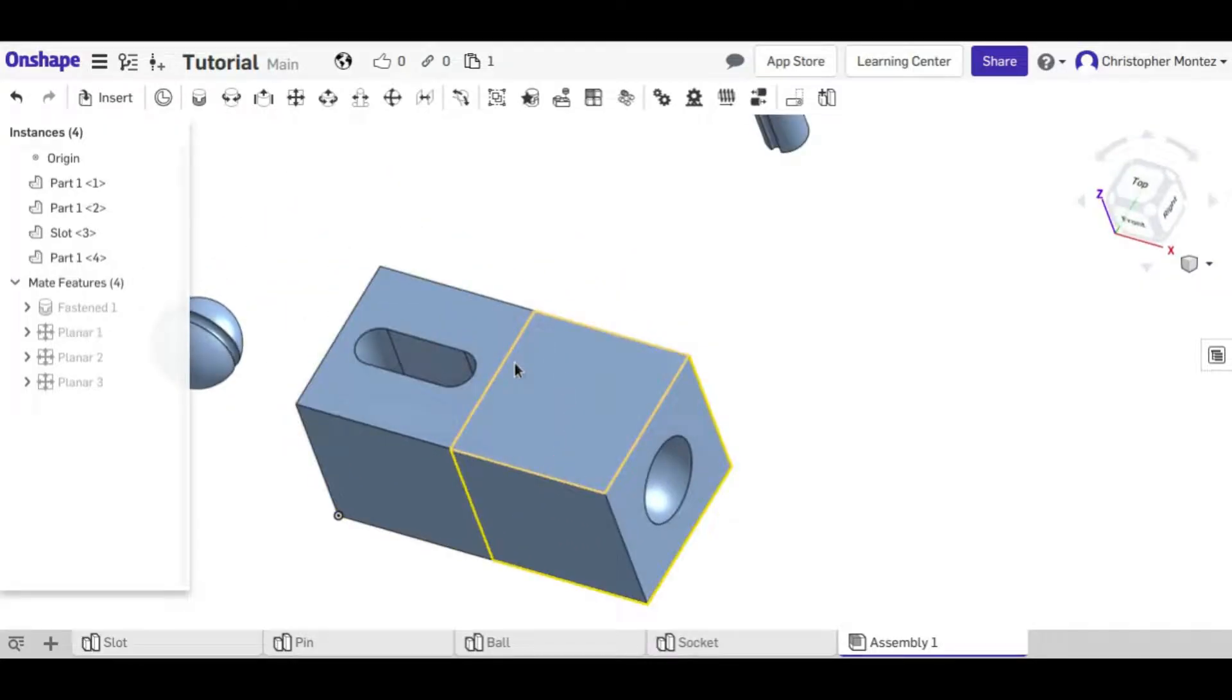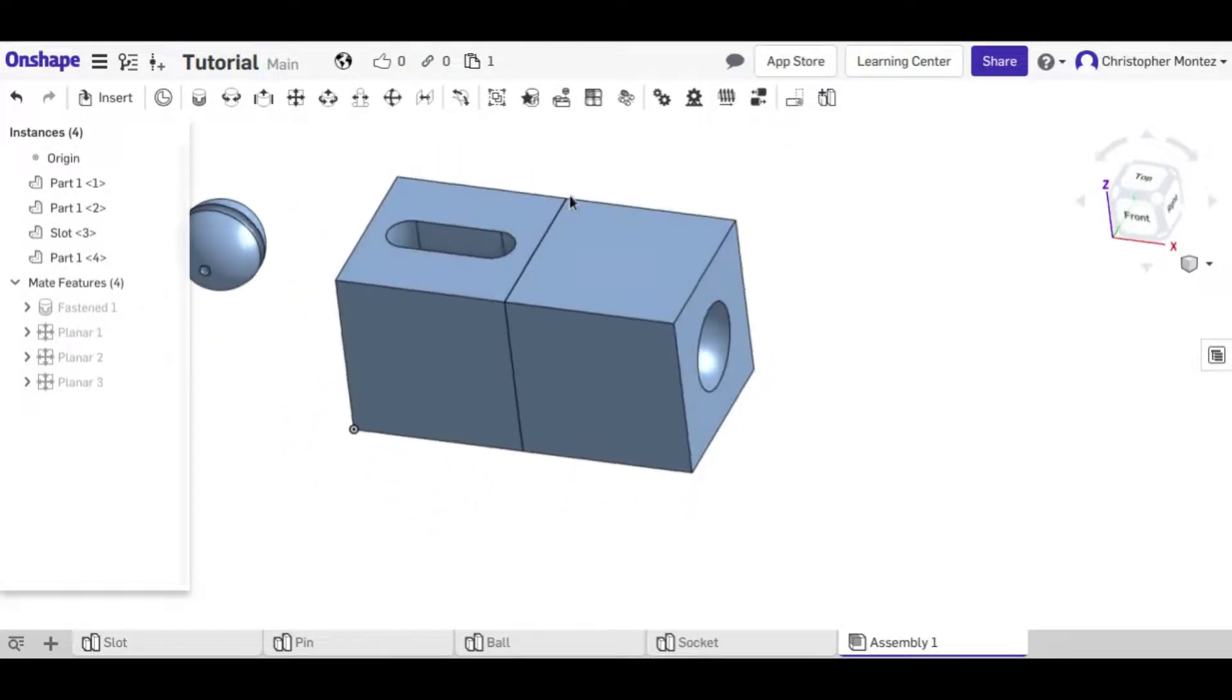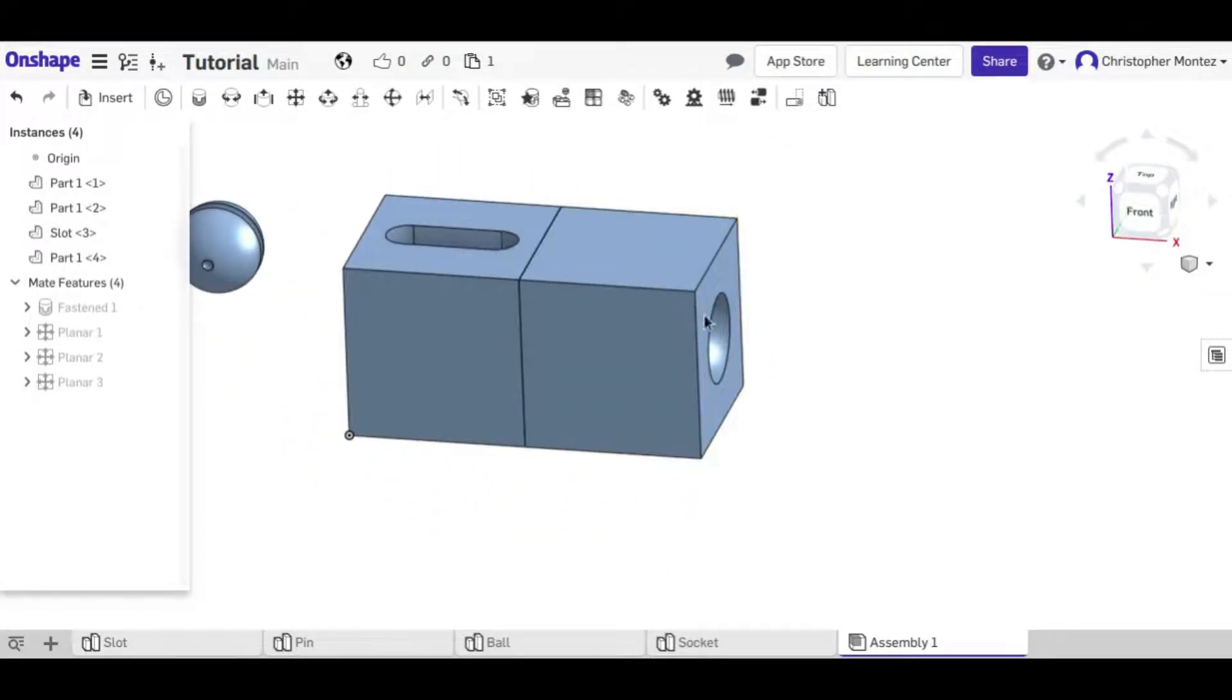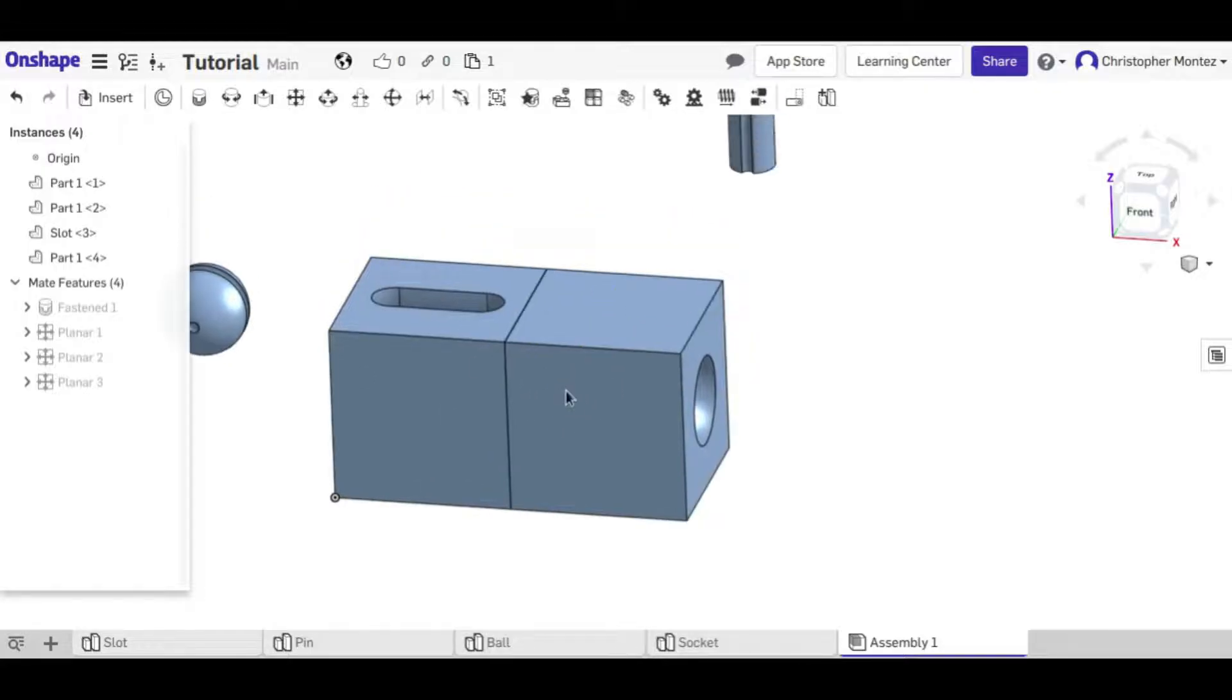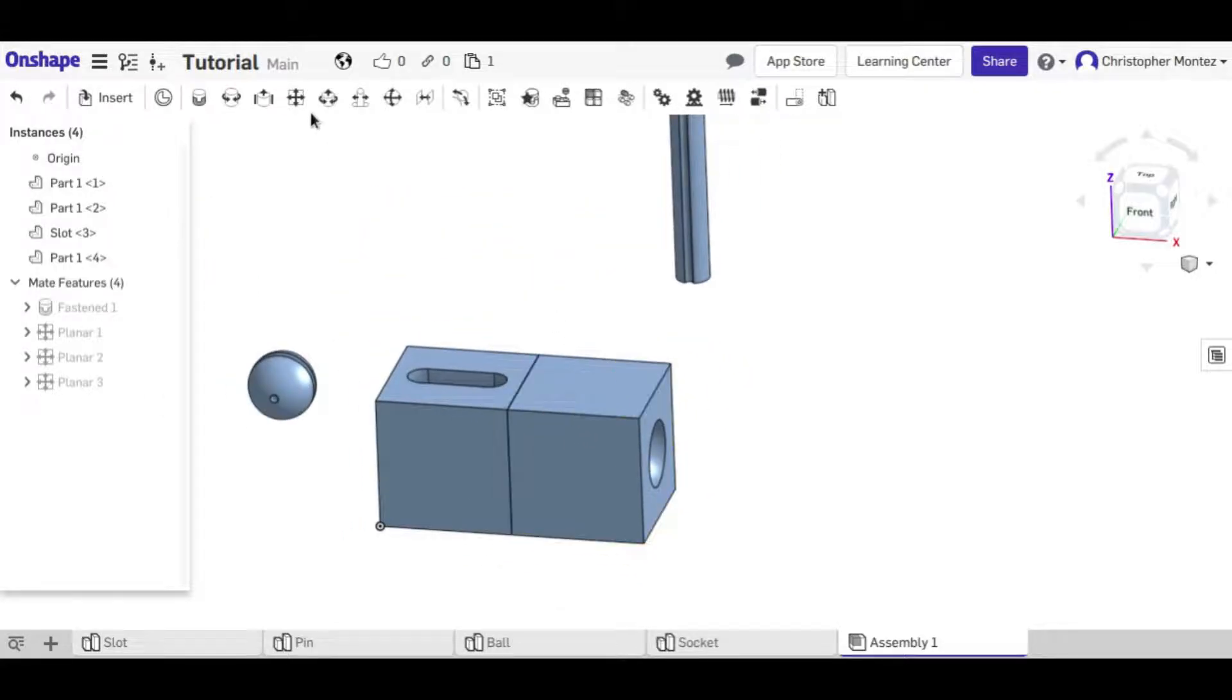And now I'm going to use this last planar mate to connect these faces together. And now we've locked it in three directions with the planar mate and now neither of these can move. So that is the fasten and planar mate.